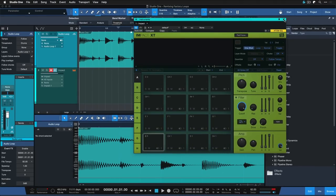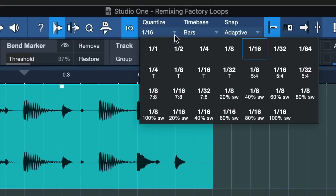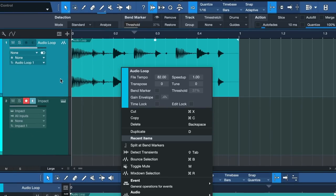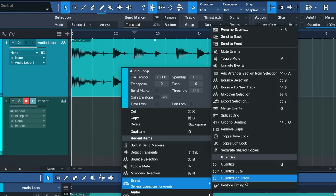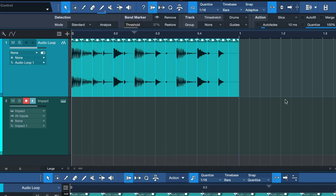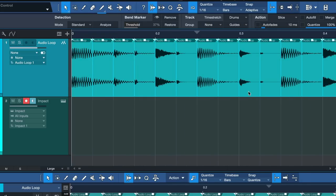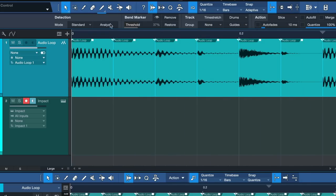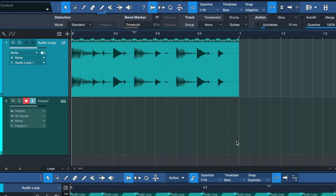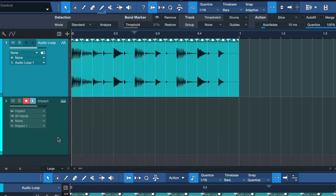Okay, now I want to set my grid to 1/16th, which is already the case, and then I want to split this event, this audio loop, at the grid. What that does if you go to right click event split at grid is that it's gonna do a cut after every 16th note.